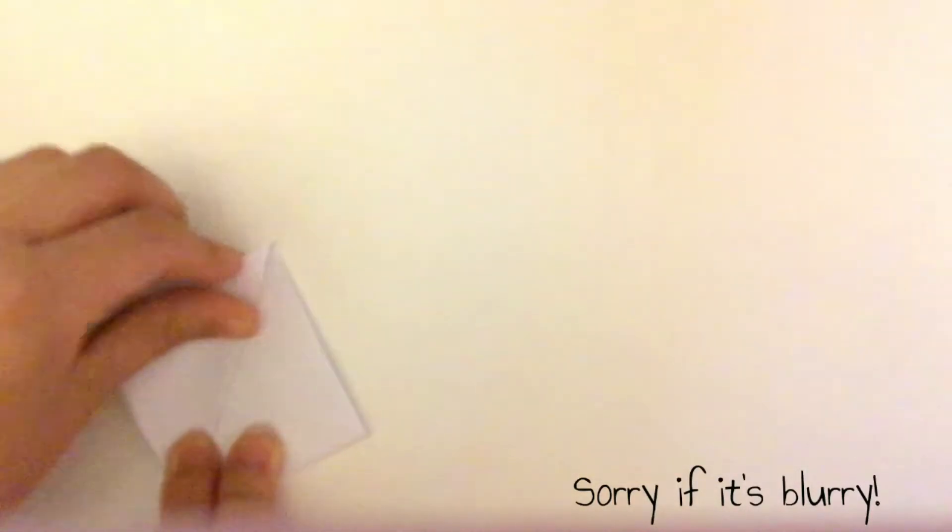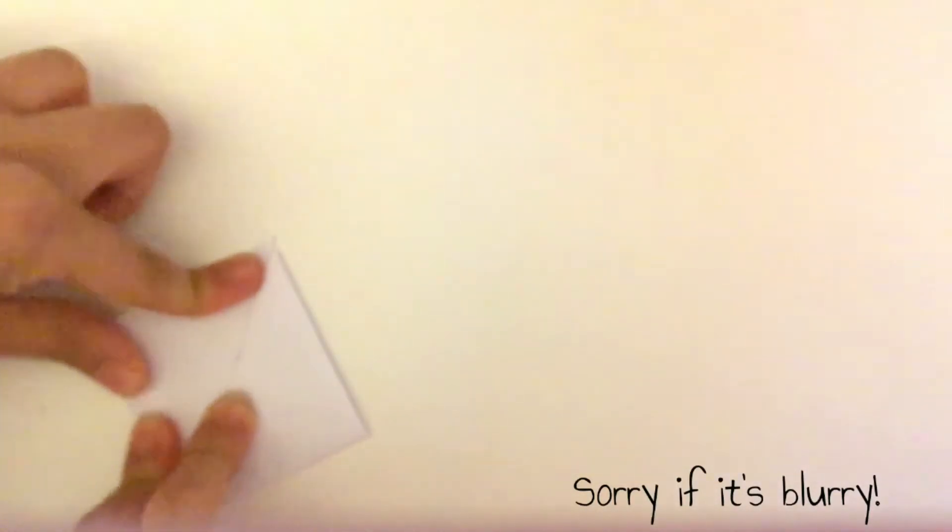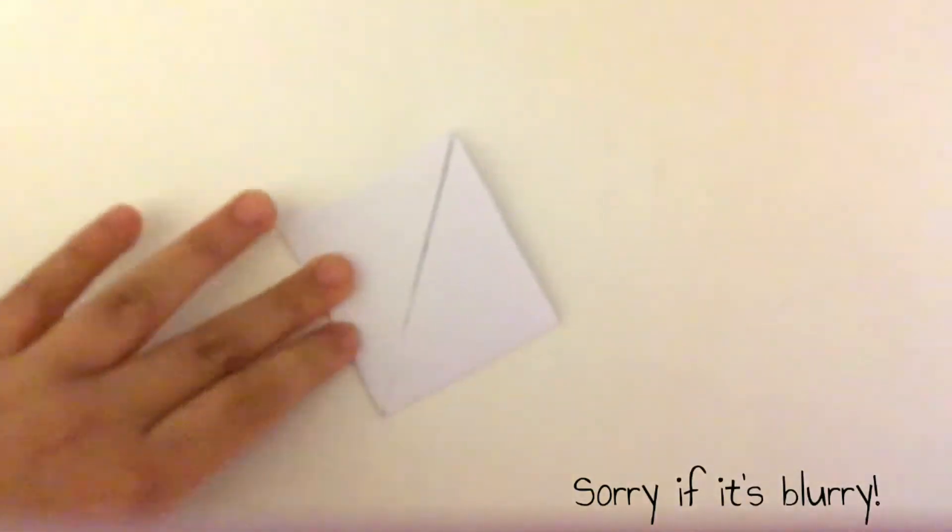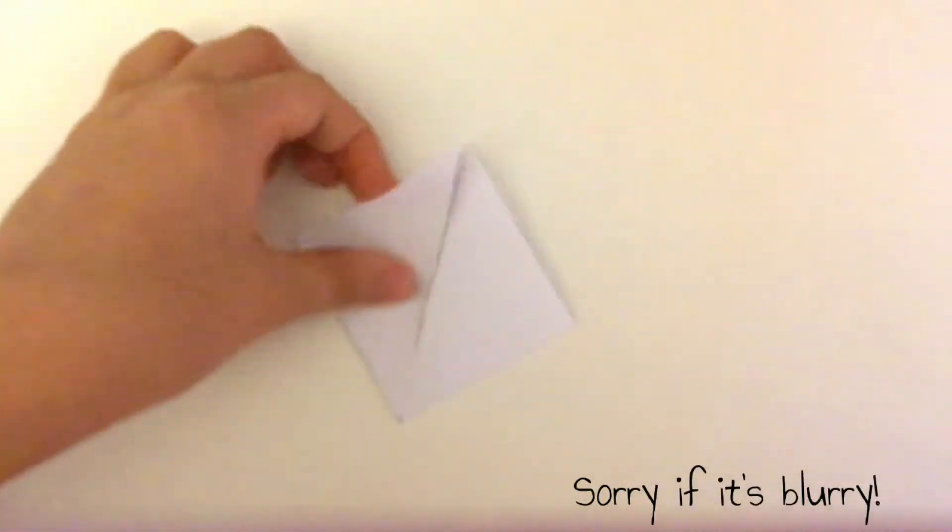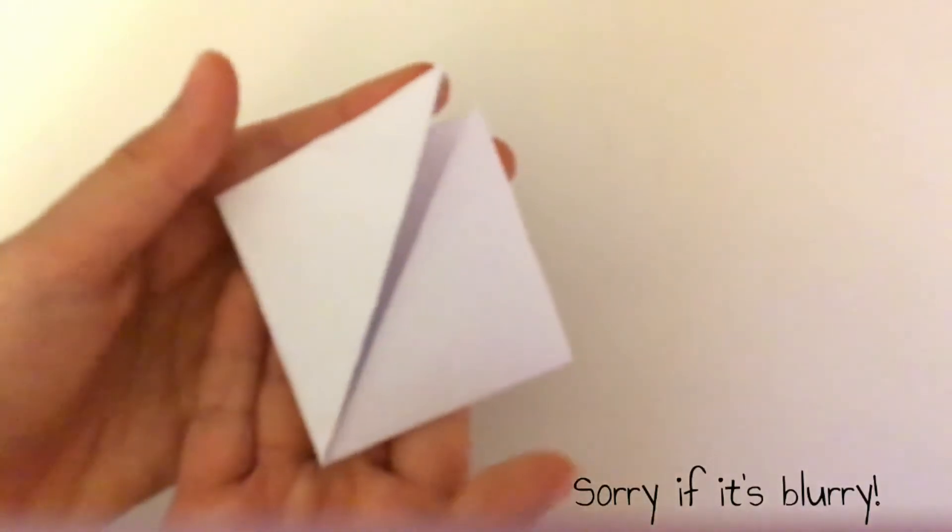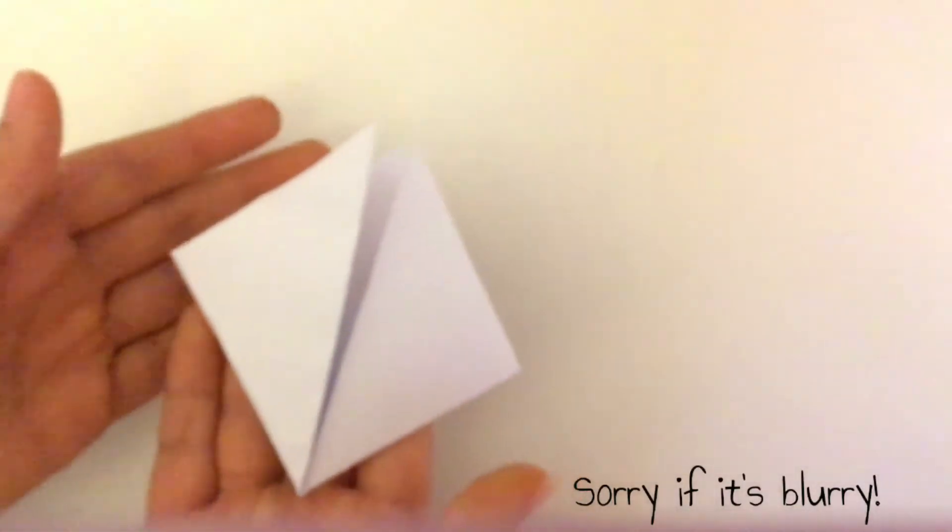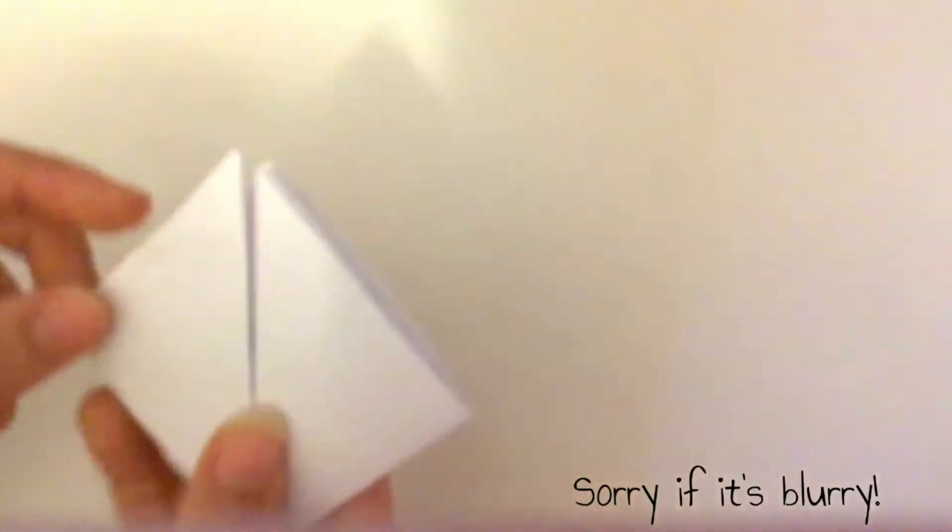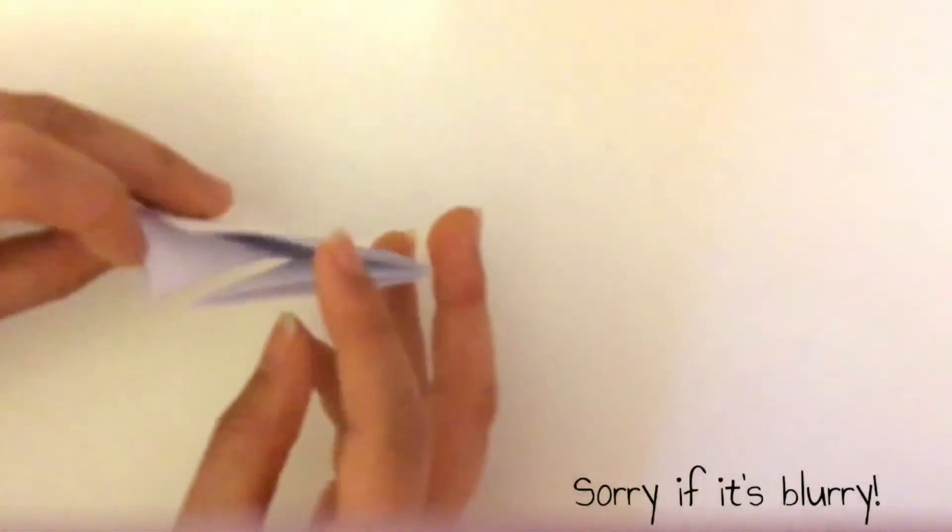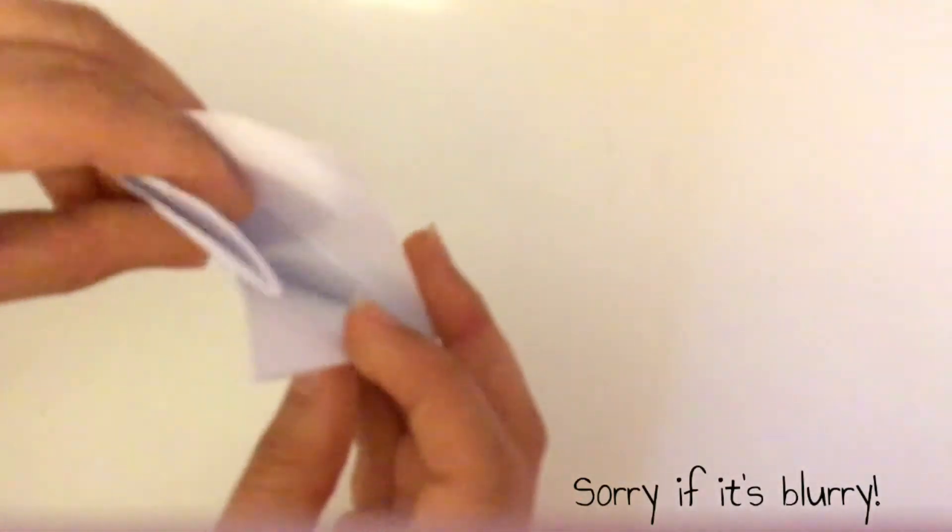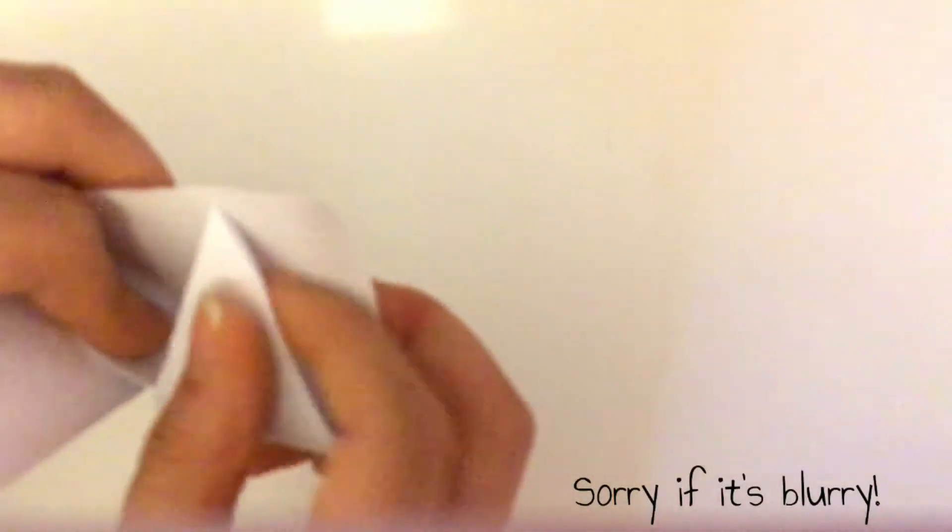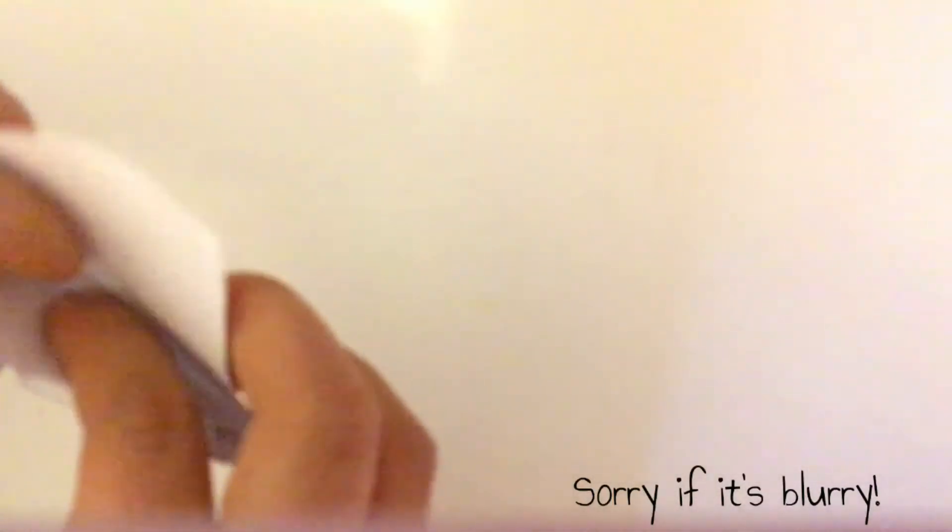For me it doesn't matter if the top looks good because I'm going to cut that down. Now what you're going to do is find the pocket which is in here, open it up and tuck it in.